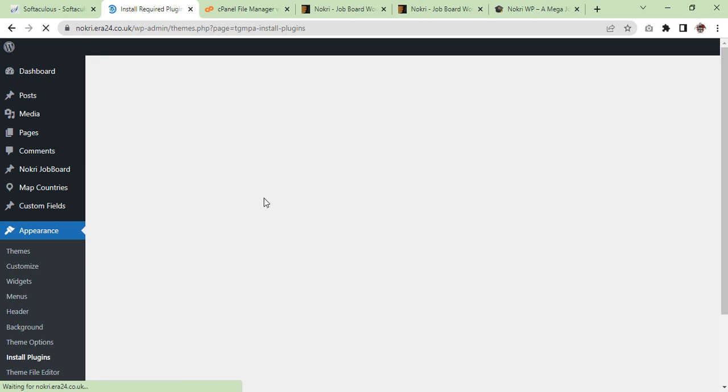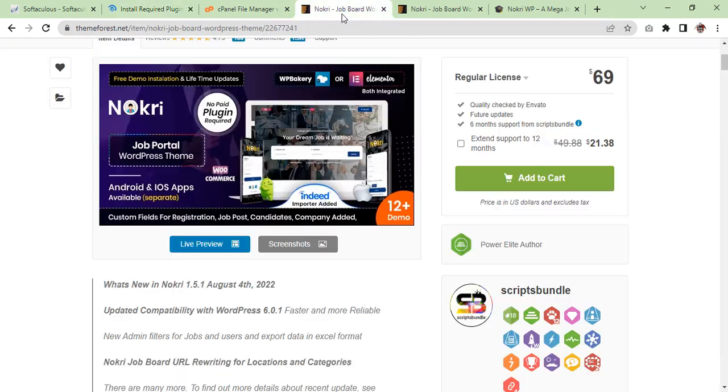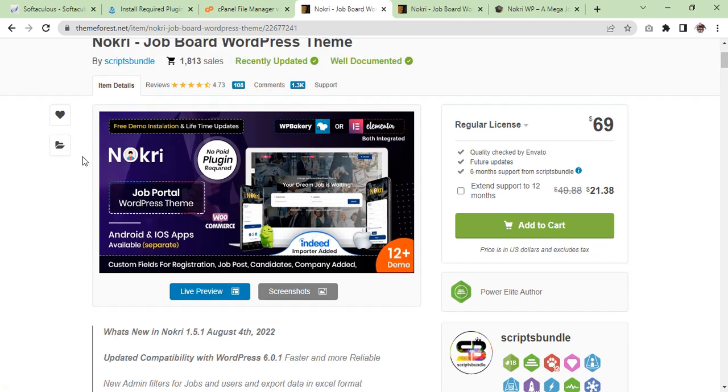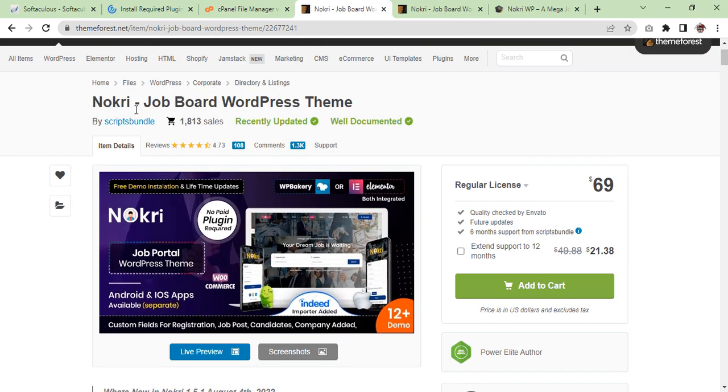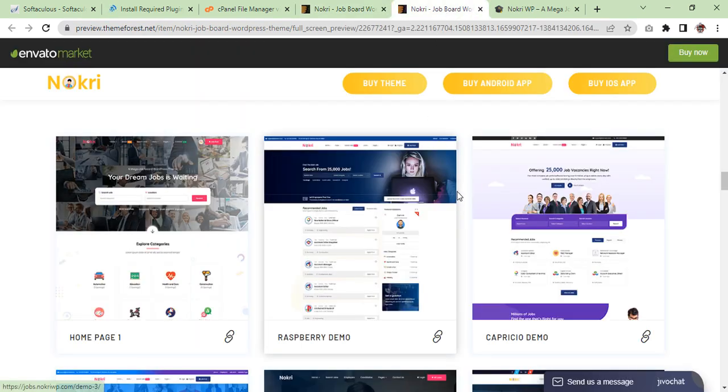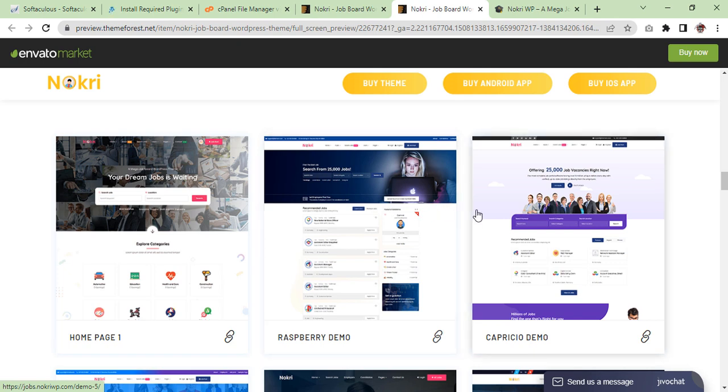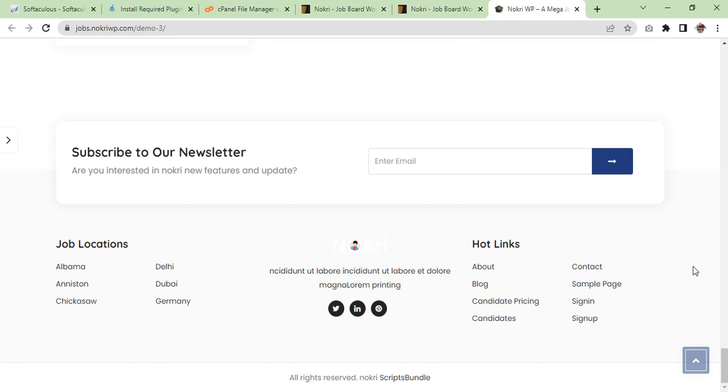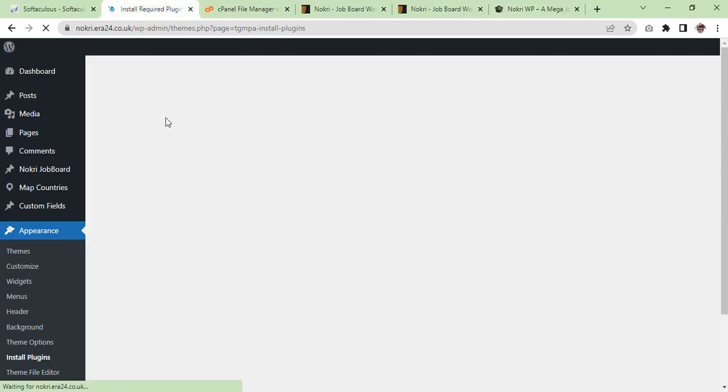While it is installing the plugins, we can have a look at which kind of website we are going to make. The theme is this one, which is Nokri, the job board WordPress theme. And we are going to select, because there are a couple of theme demos, but I like this one.